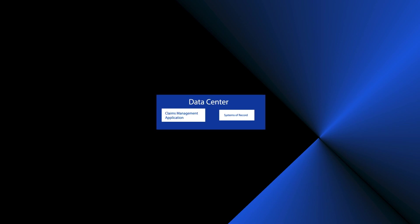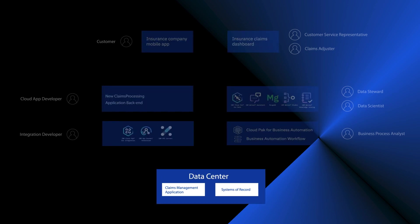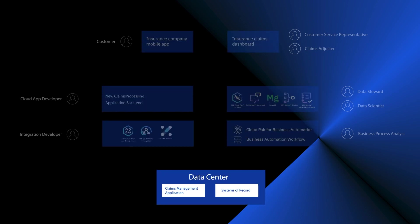So let's look at what's behind these apps in the intelligent claims workflow. We're going to start with the insurance company's data center. Now for any established insurance company, their existing IT infrastructure is mission critical. It's got decades of use, investment, and it keeps their business running every day.